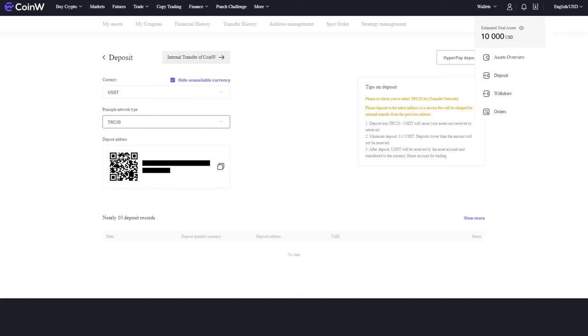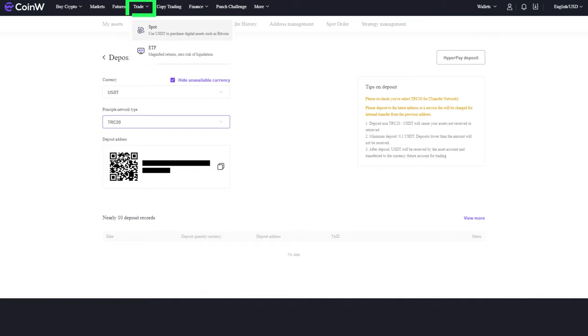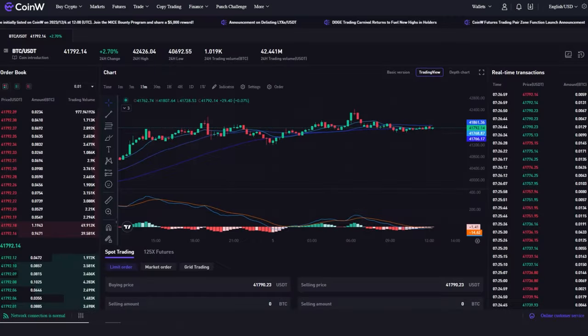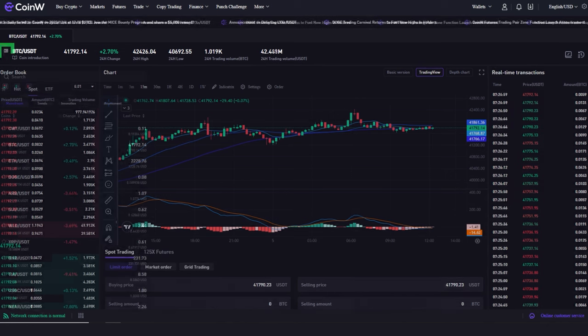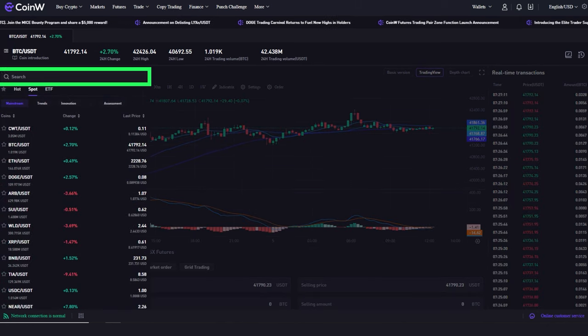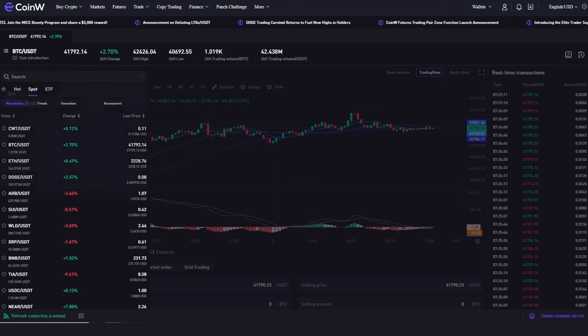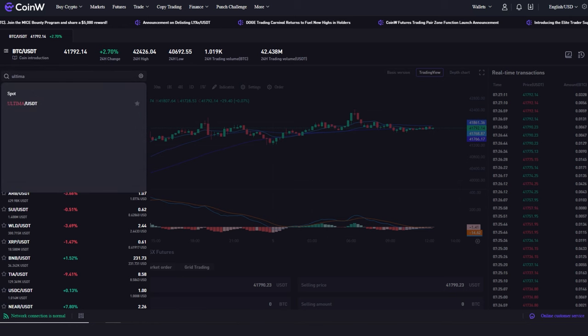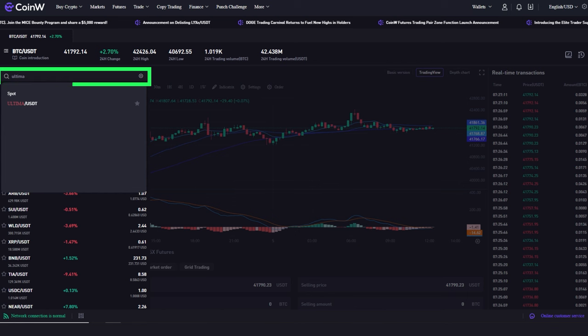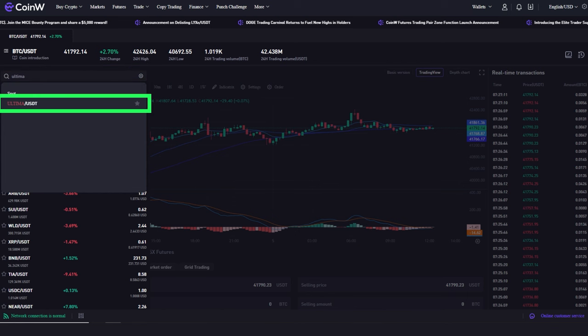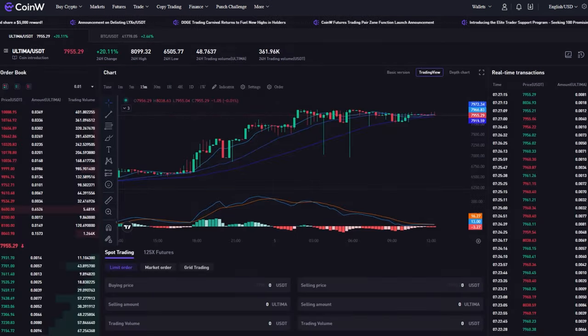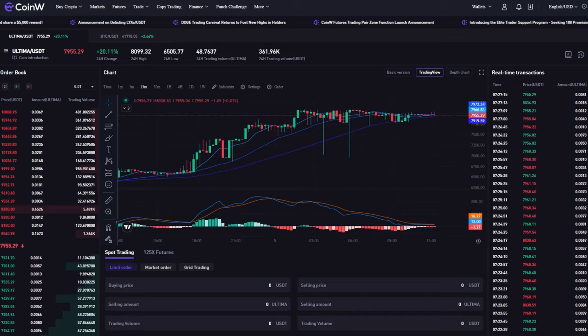Now you can make your first order. To do this, in the top menu, select the Trade Spot section. Go to the Search section by clicking on the icon with three horizontal lines and in the search bar, enter the name of the cryptocurrency you want to buy. Let's find the Ultima USDT pair. Click on the pair in the search bar. The pair chart will open.